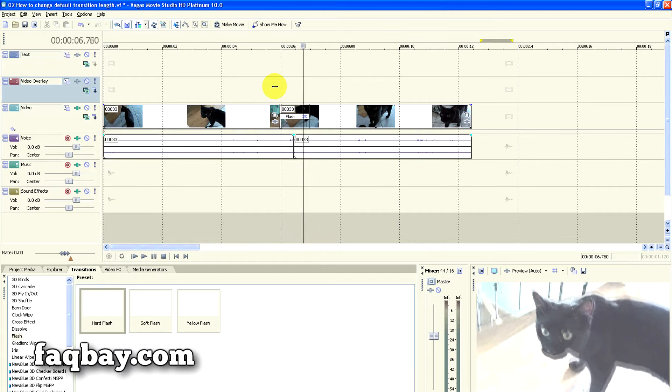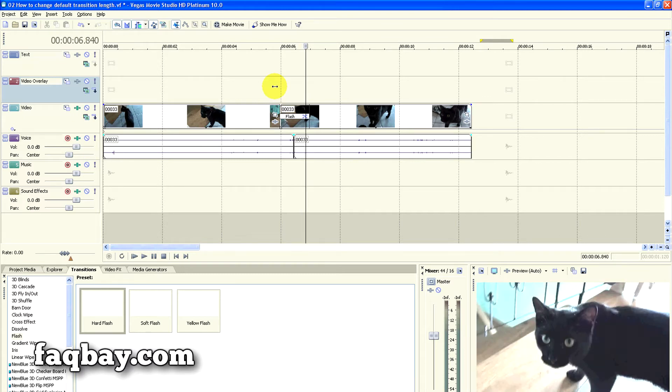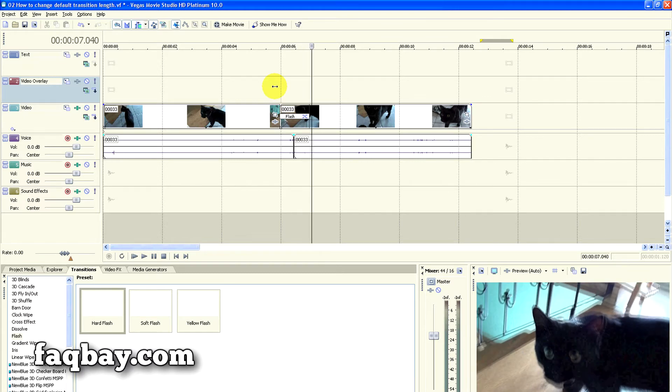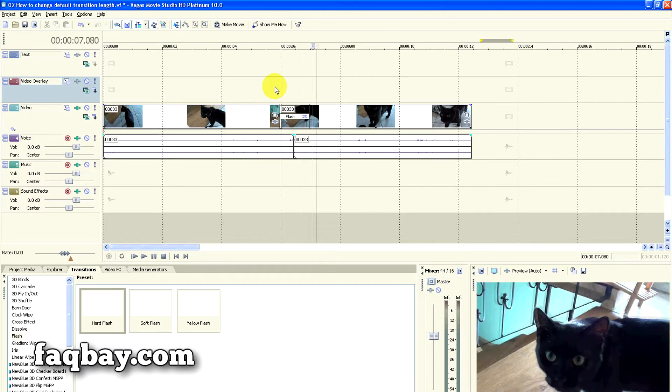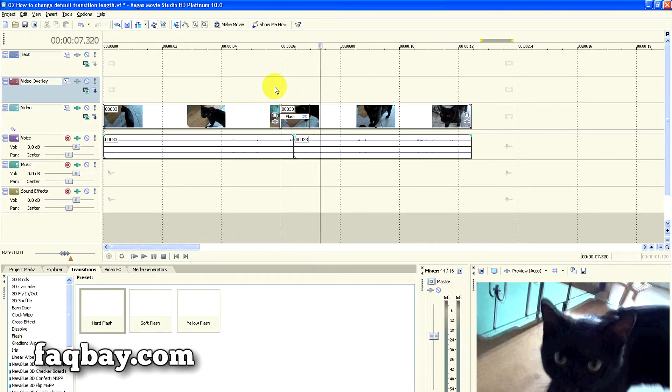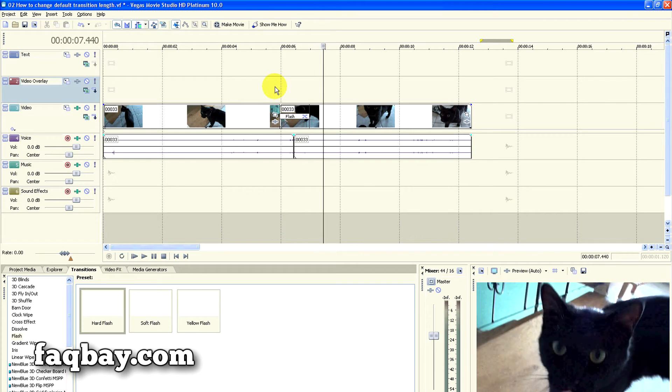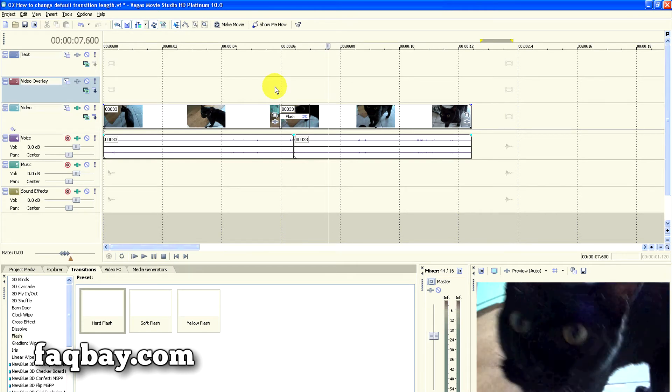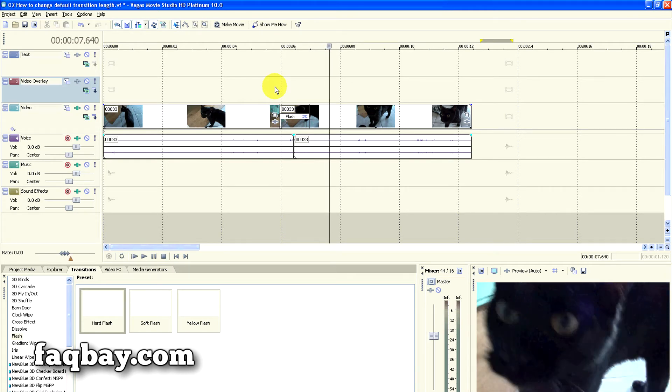As you can see in my project, there are two events divided with a flash transition. I will leave the first event intact while I'll be adding the stop-motion effect to the second clip, so that you can see the difference between them.